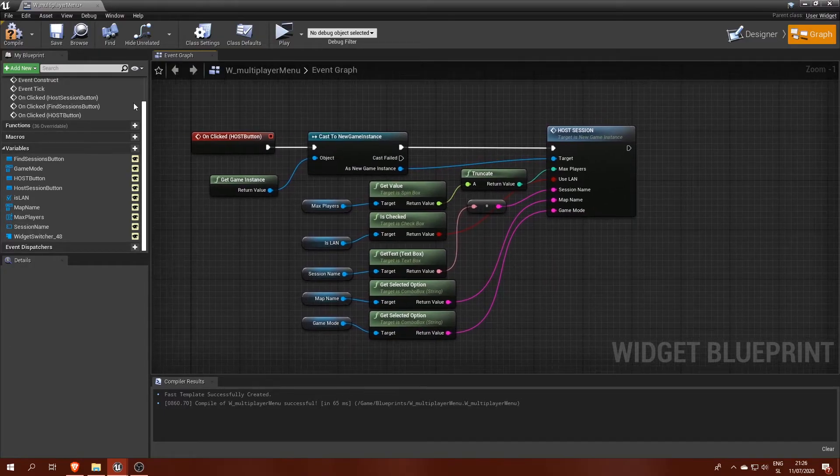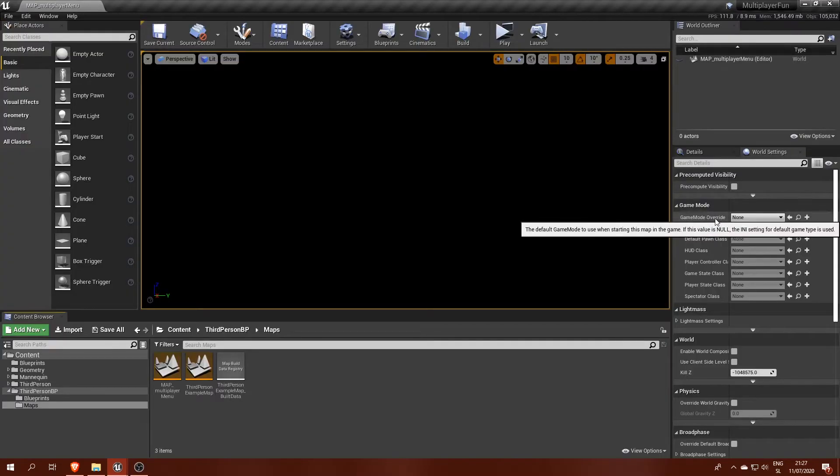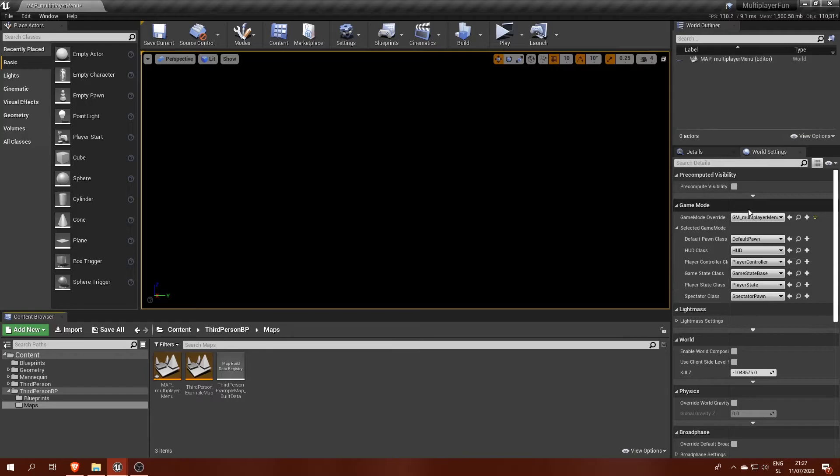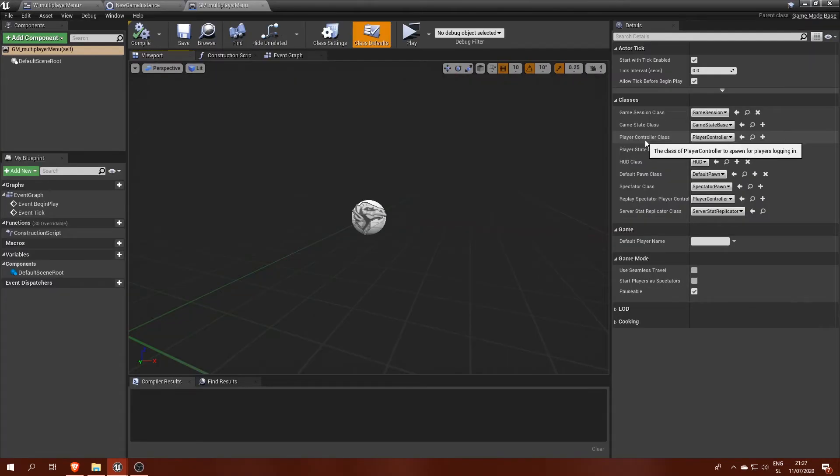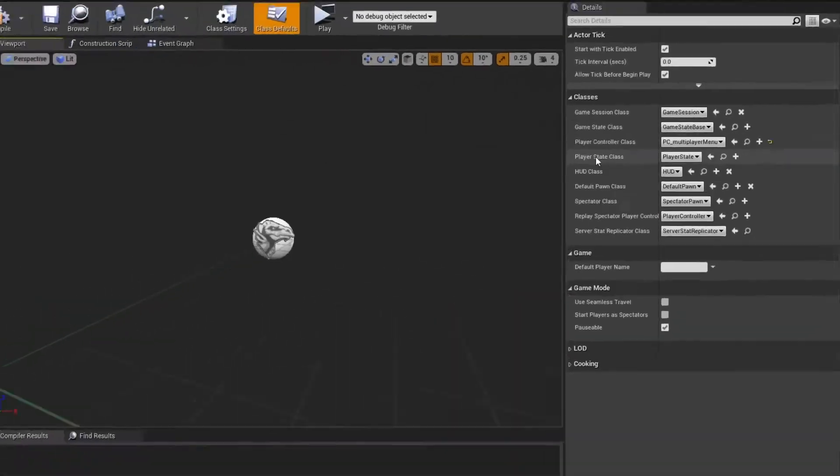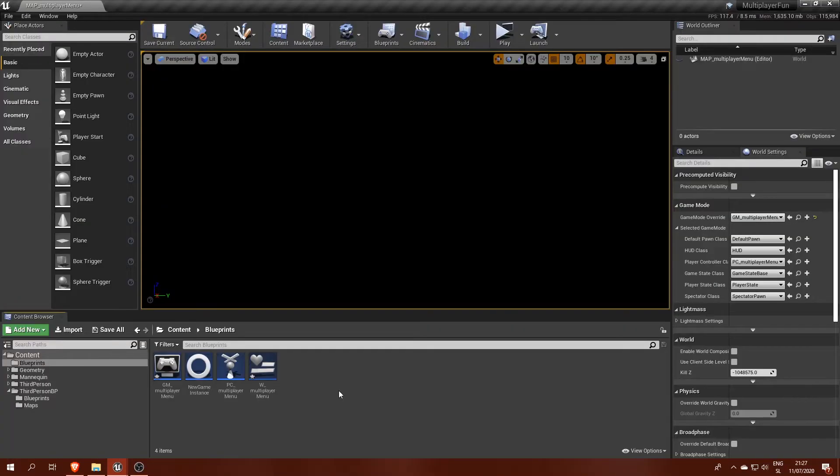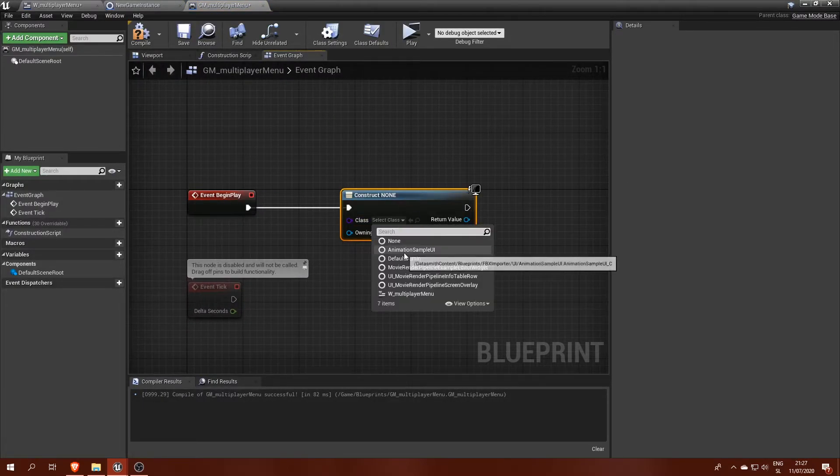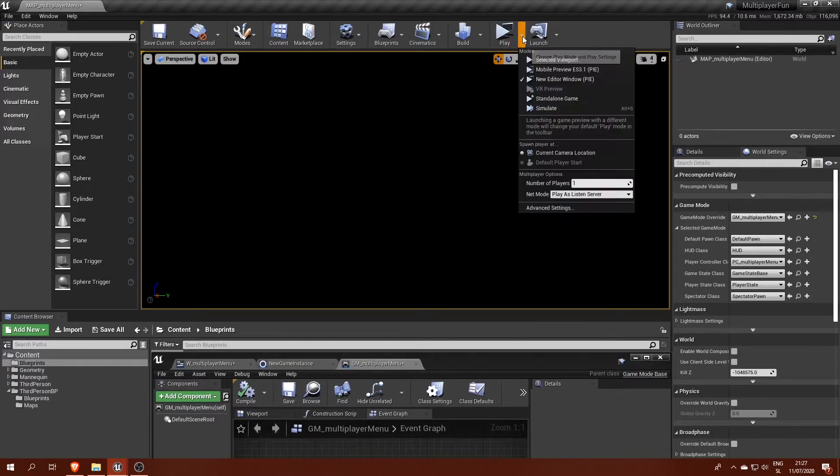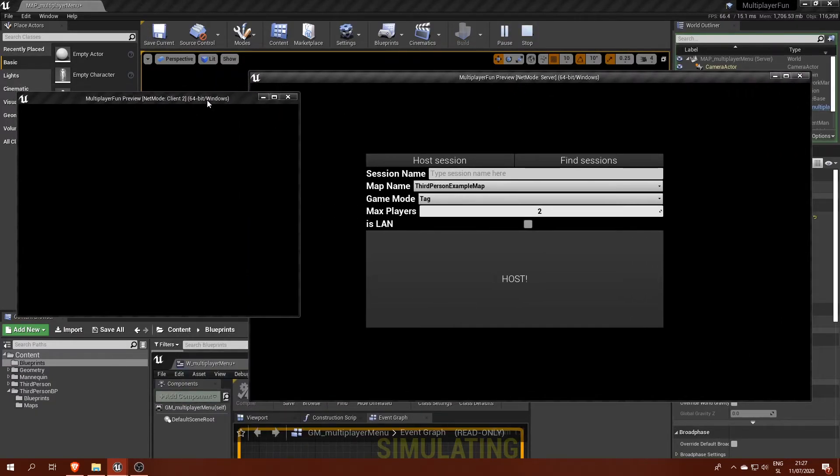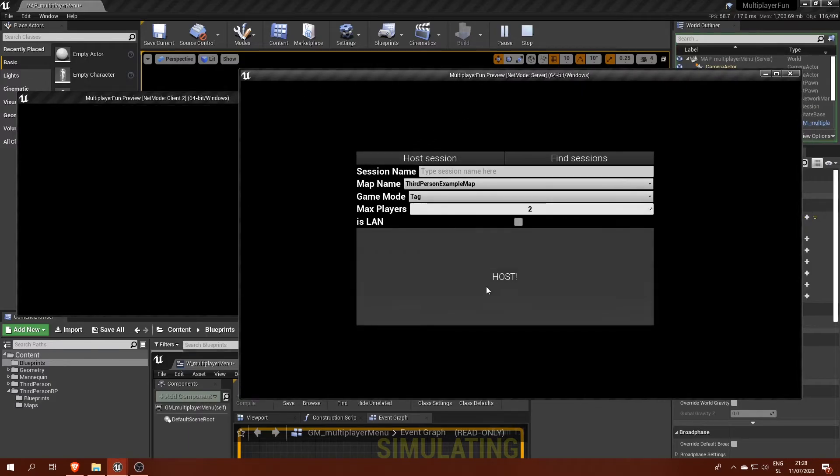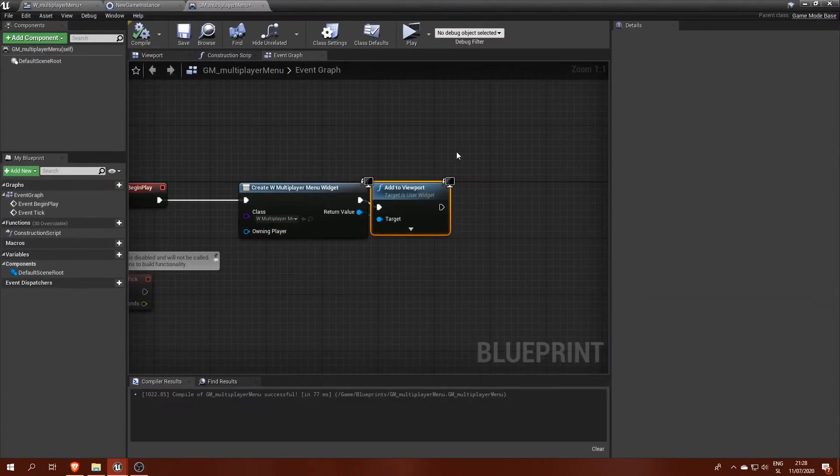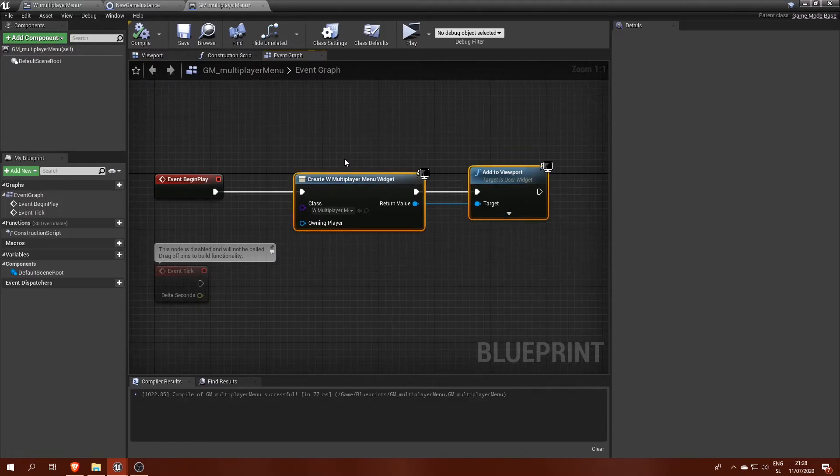We will display the widget in the new PC multiplayer menu player controller, but first make sure that the GM multiplayer menu game mode is set for this level and that it uses the right controller in its default settings. One way to display a widget blueprint is by calling create widget and add to viewport nodes in a game mode, but you will realize the problem of this setup soon. The menu appeared on the server side only. That's because game modes run on servers and aren't visible to clients in a session.